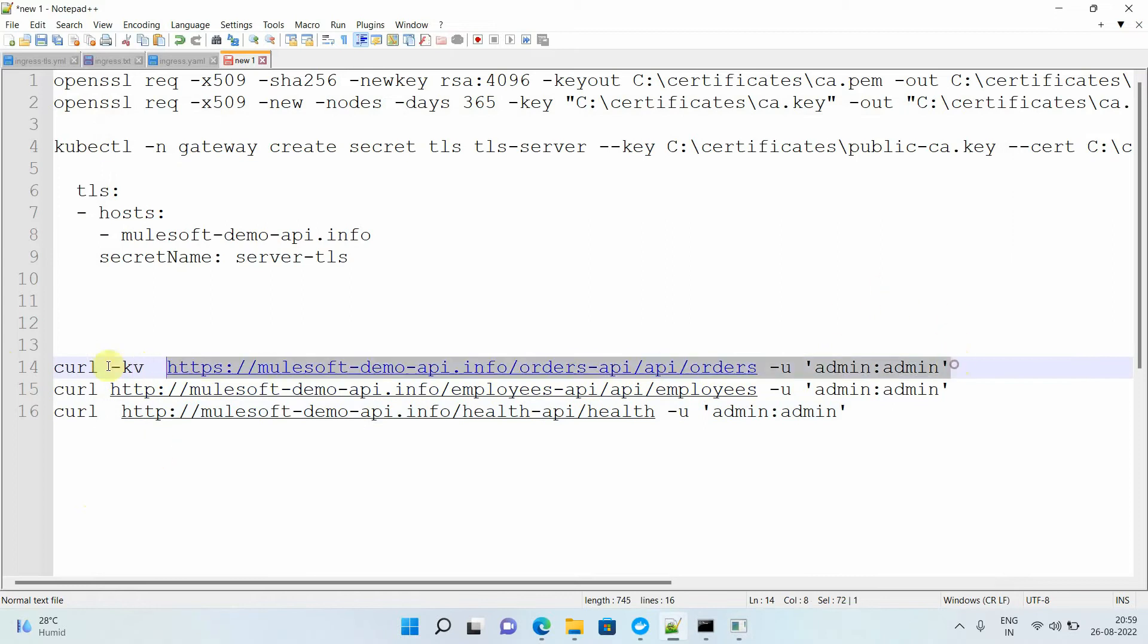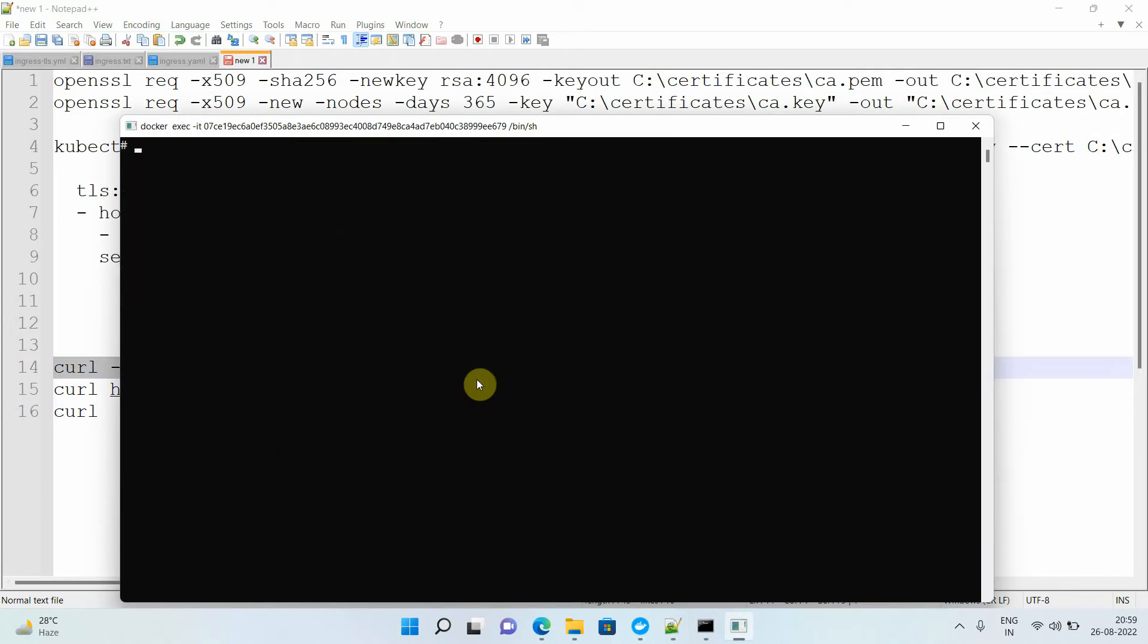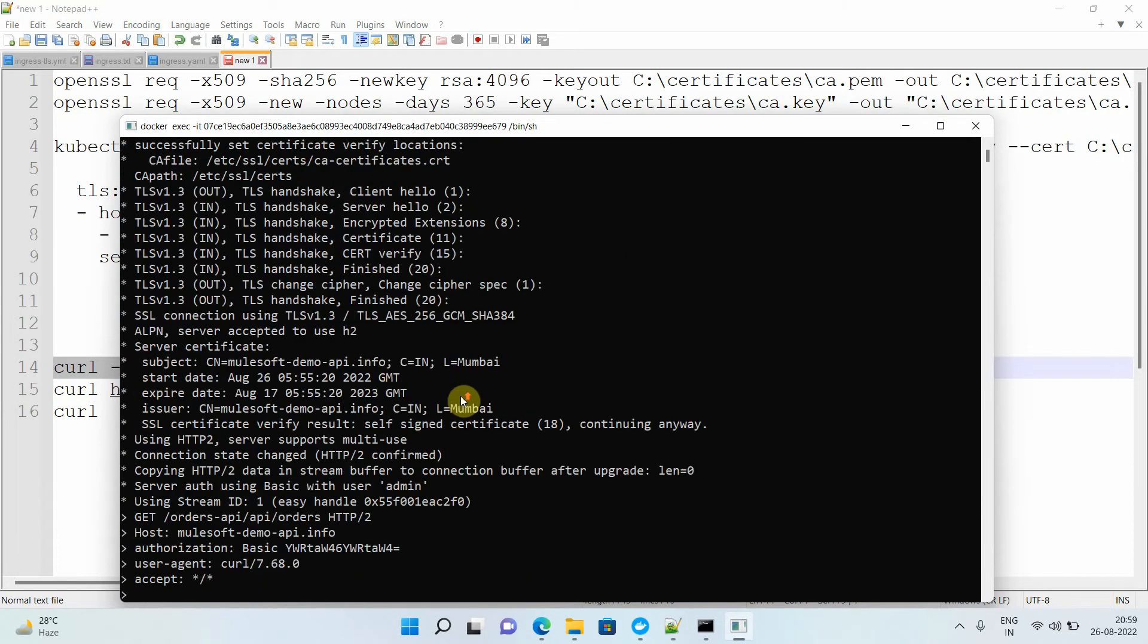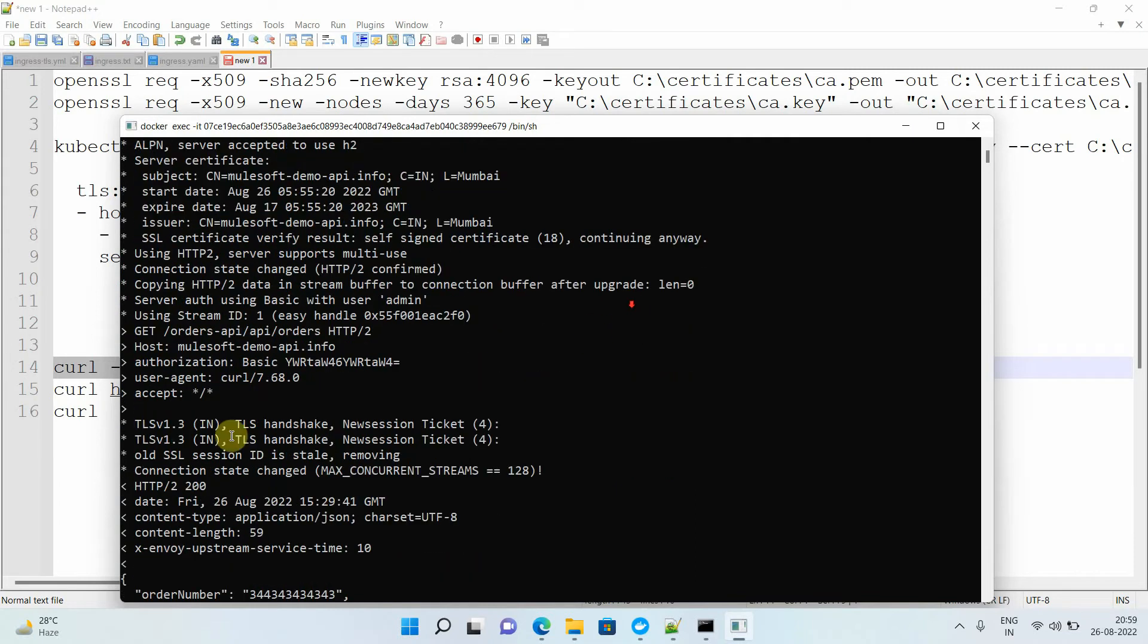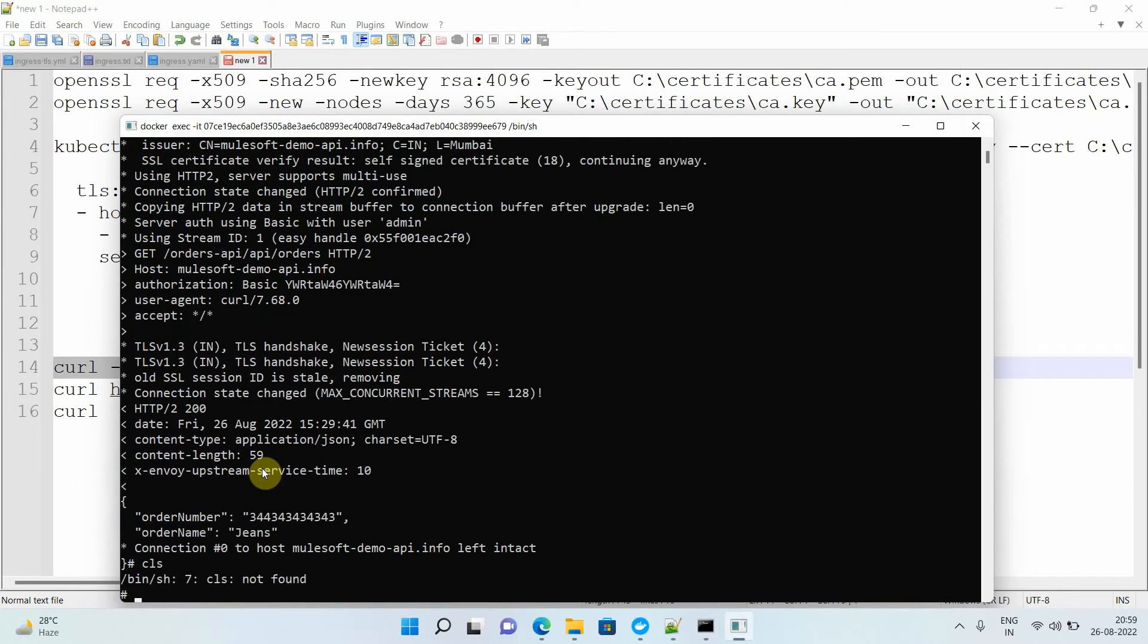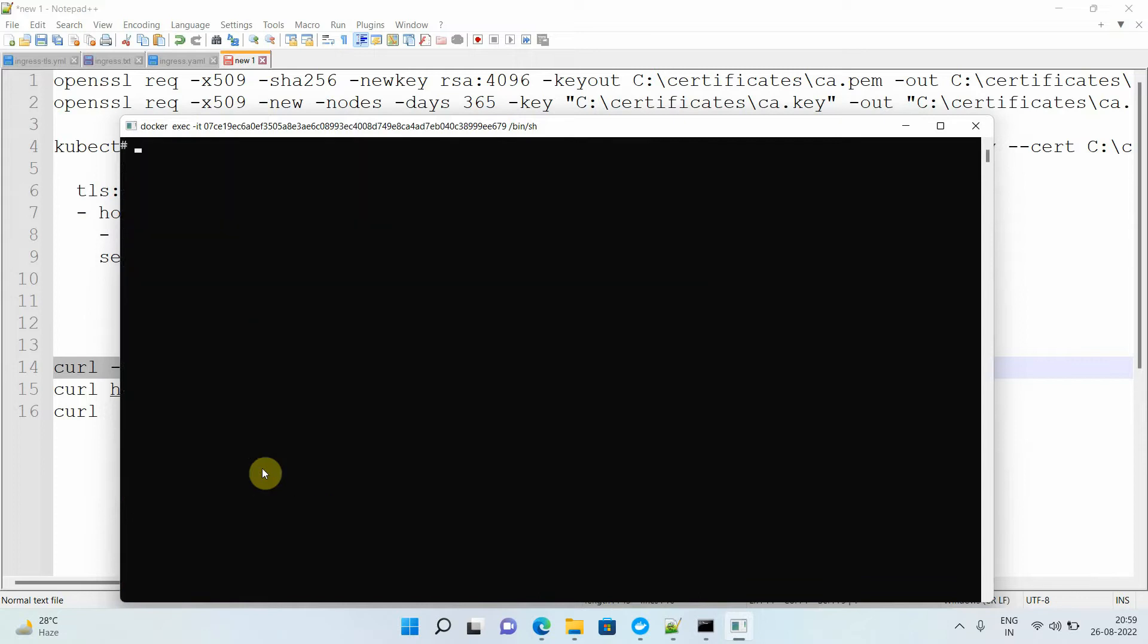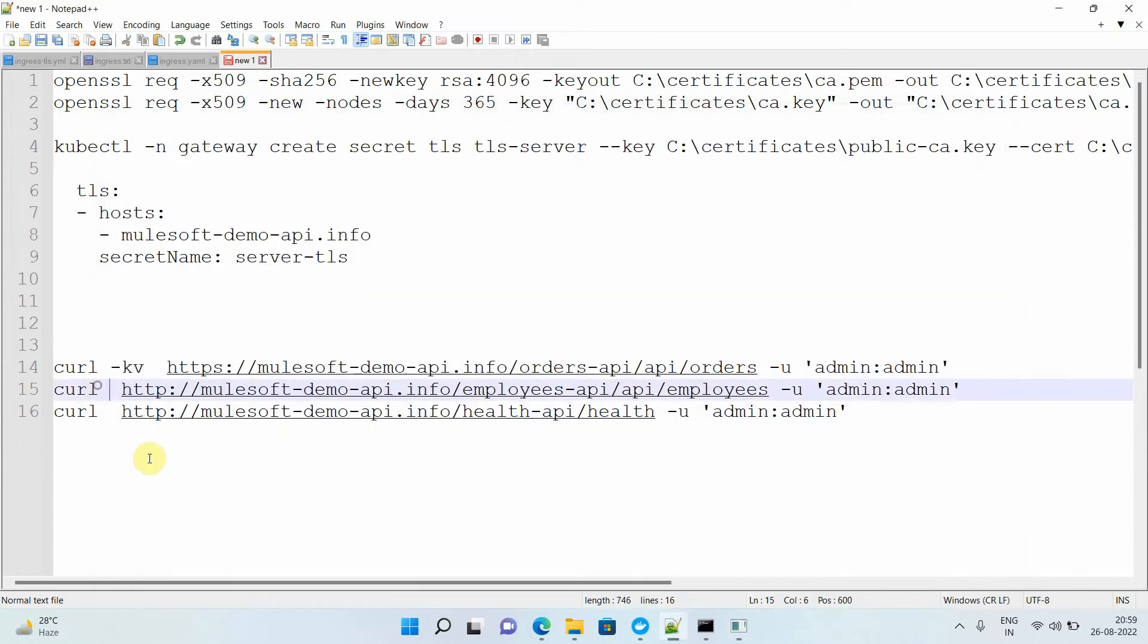You got a successful response finally. If you want to see how handshake and everything is happening, just pass -kv. Copy, just say clear. Just pass it and it will tell what are the handshakes happening here, certificate verification, you can see everything.